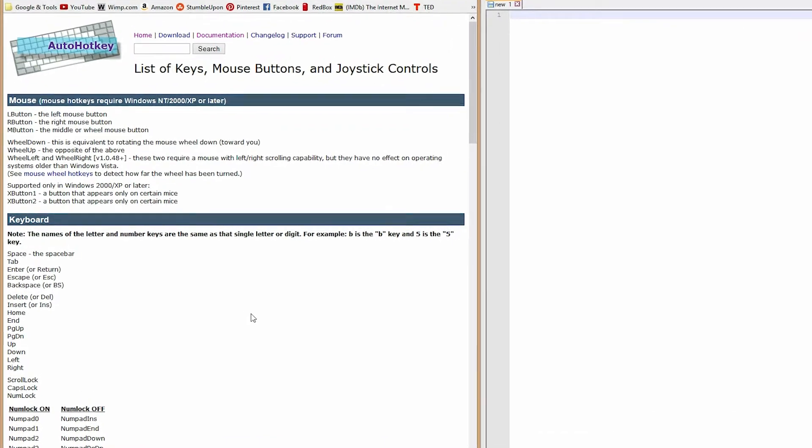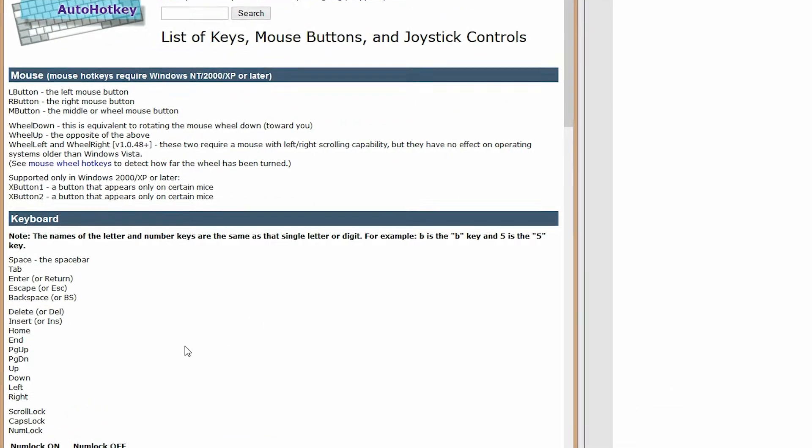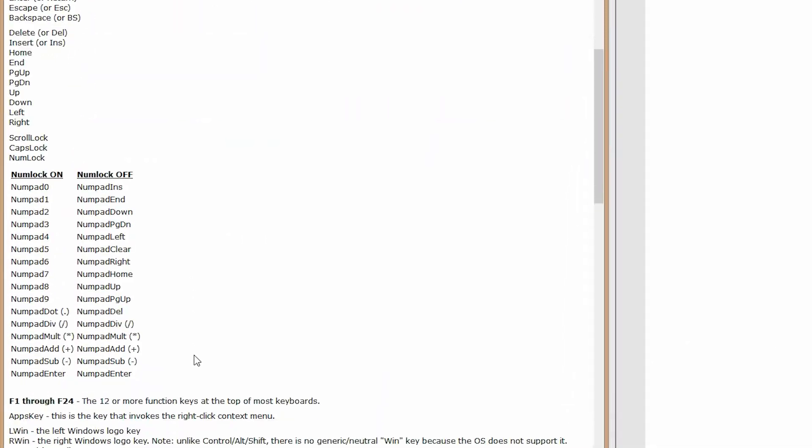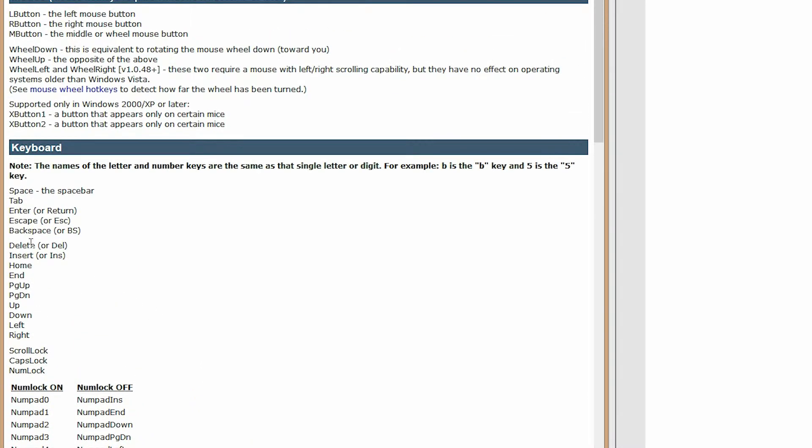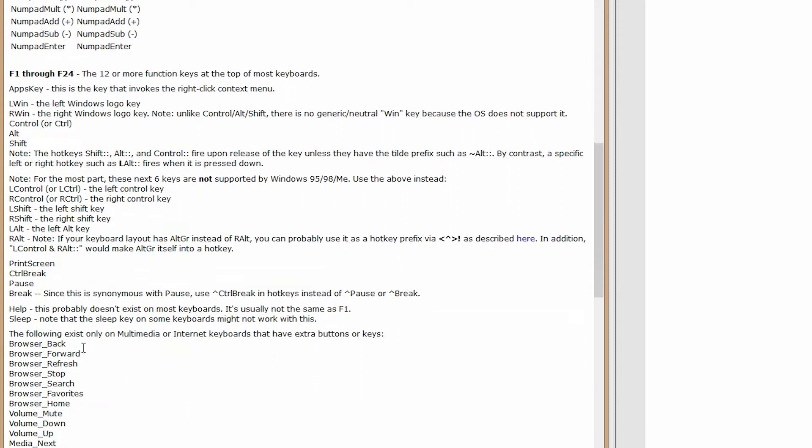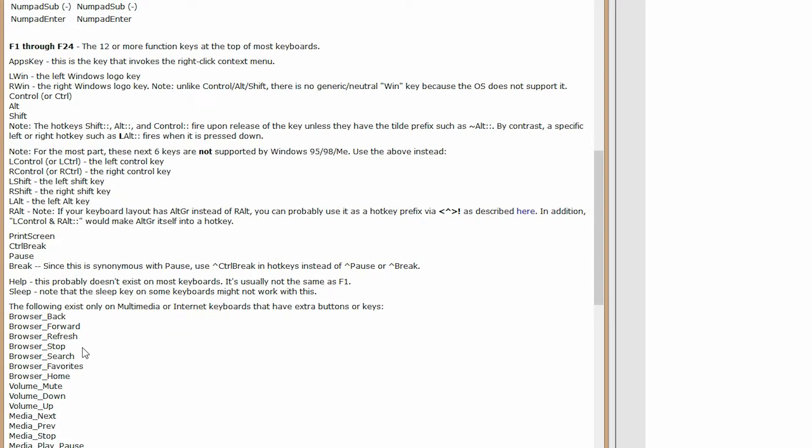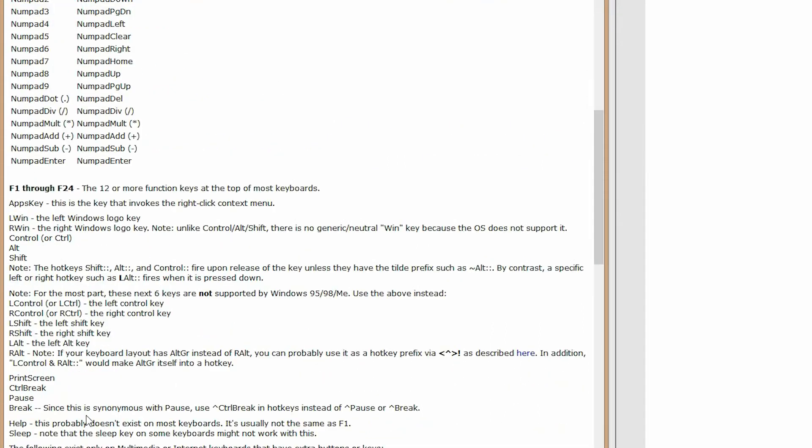If you go to AutoHotKey.com and just look for hotkeys, they will tell you pretty much all the hotkeys that you can use. Pretty much every key on the keyboard you can command and make do things.